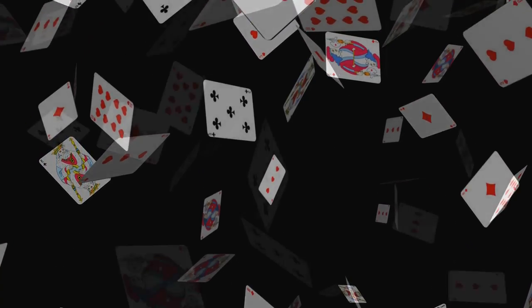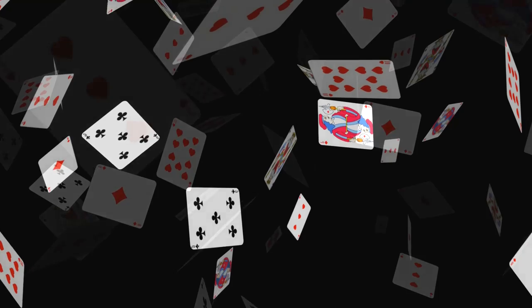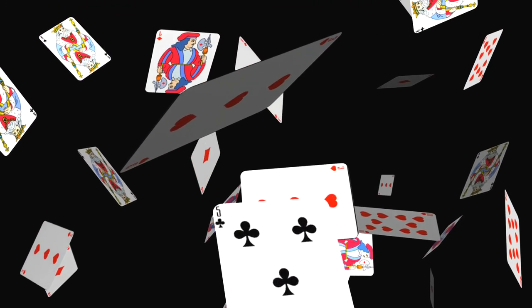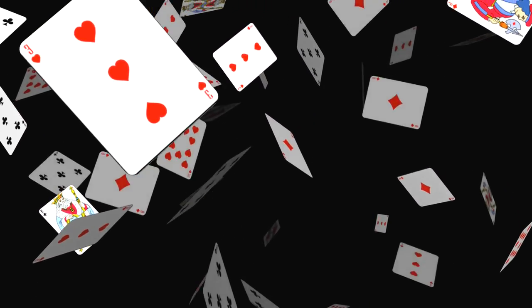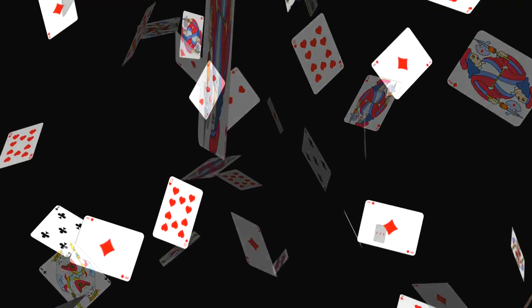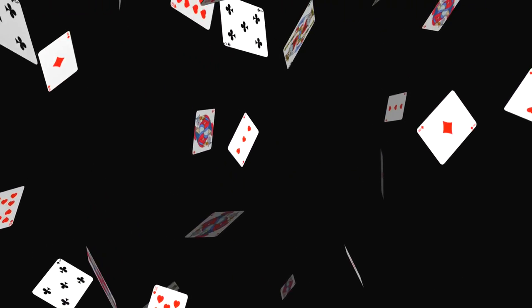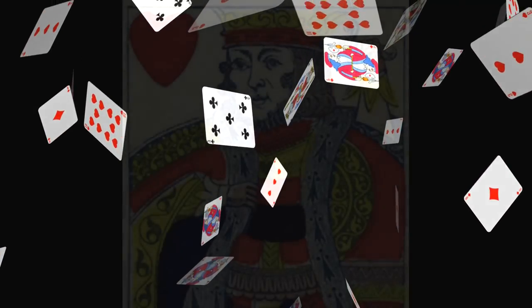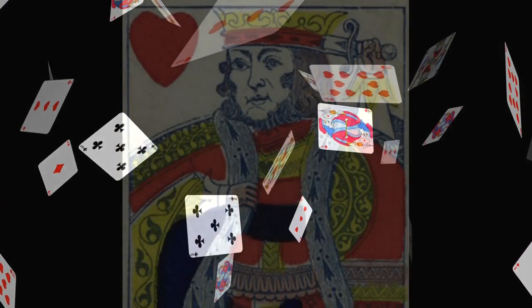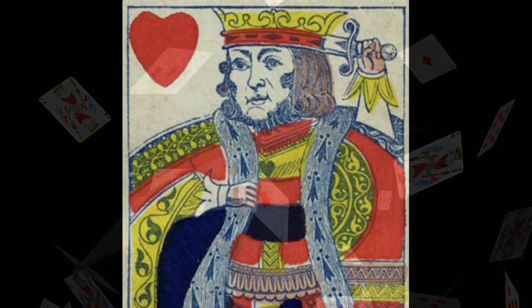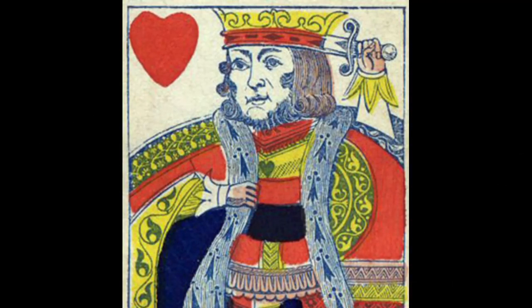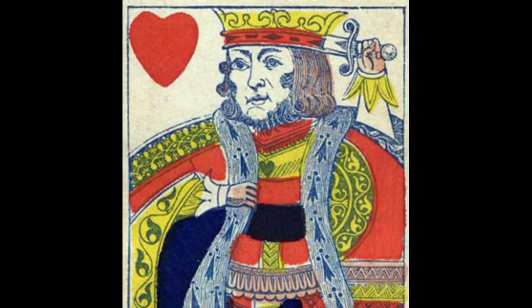After the incident was announced, and it was public that the king had gone mad, the image of Charles on the king of hearts was altered to show himself. Although the picture is shown significantly less graphically, the image of Charles thrusting the sword into his skull can still be found on modern day playing cards.